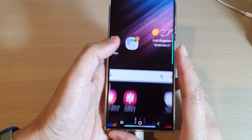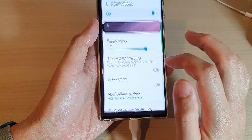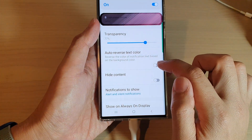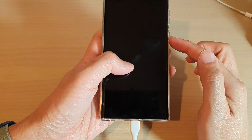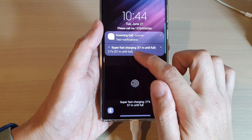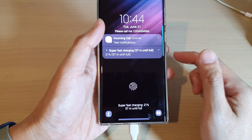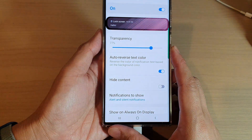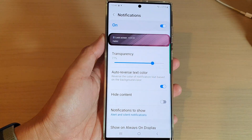If I turn on auto reverse text color, you can see the text will now be in white text instead of black text. And that's it. Thank you for watching this video. Please subscribe to my channel for more videos.